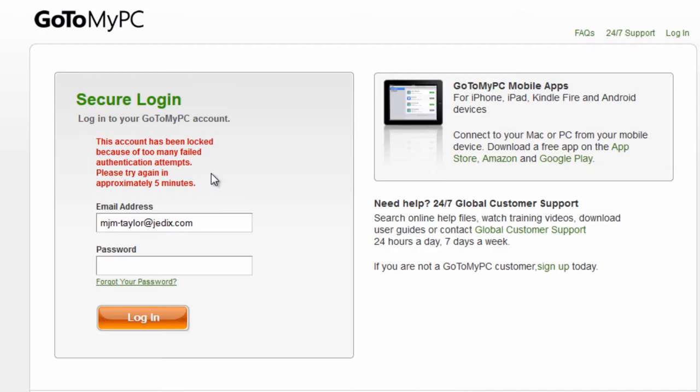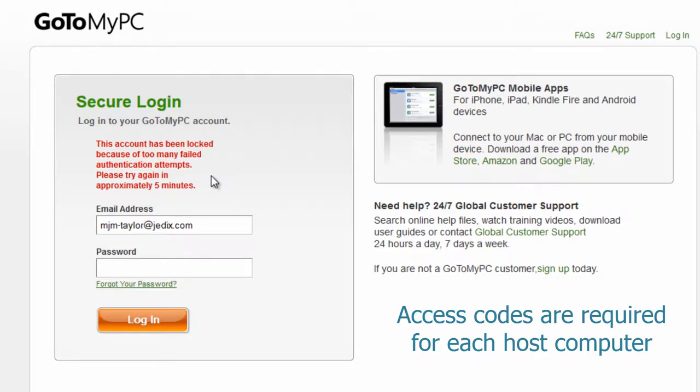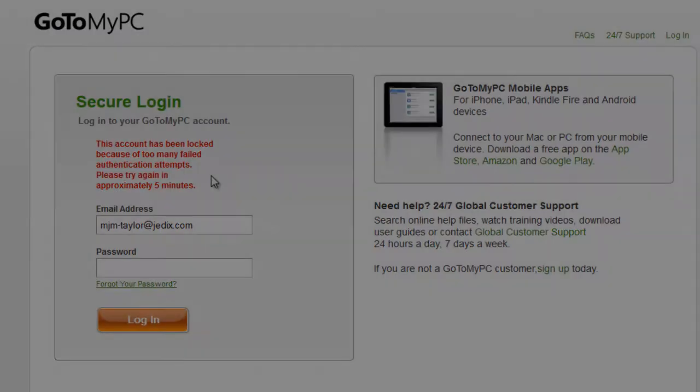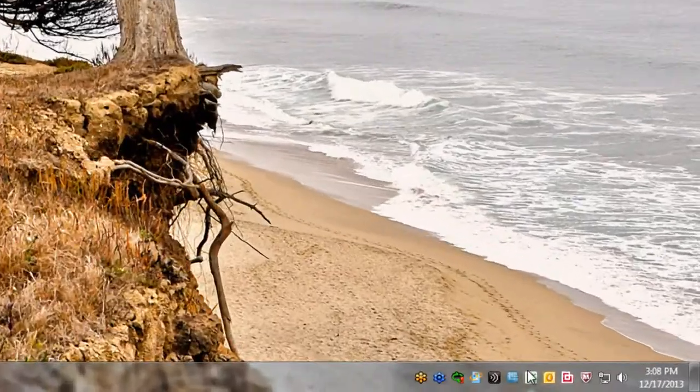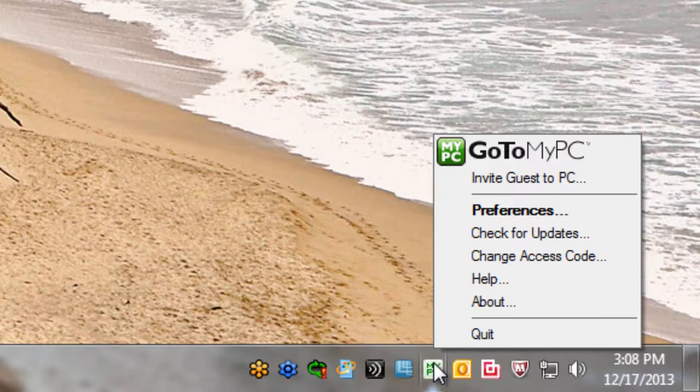Access codes are required for every remote host PC login. Like the account password, it must contain at least eight characters with both letters and numbers. To change an access code, first be sure GoToMyPC is running and you see the icon in your system tray.